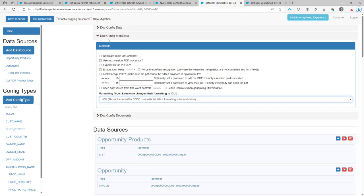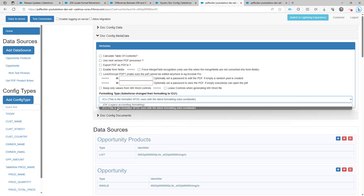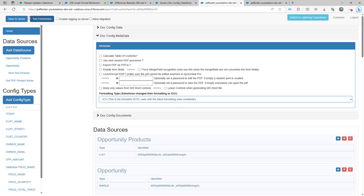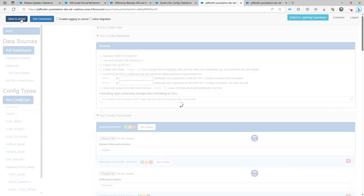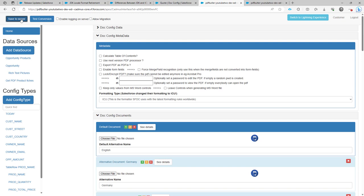So you just have to go to the metadata, then switch on ICU, and click save to server. From then on, everything will be stored in the ICU formatting. So any generation that you do, it will use the new ICU formatting as it should be.